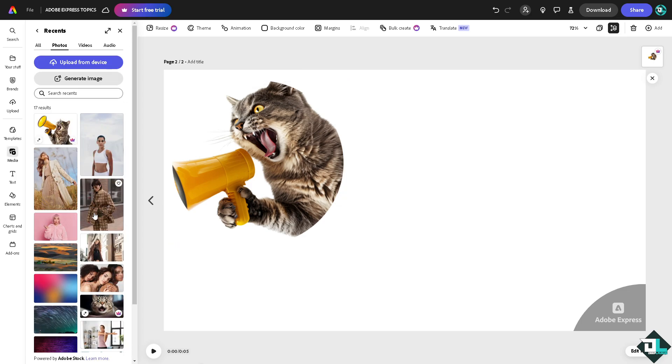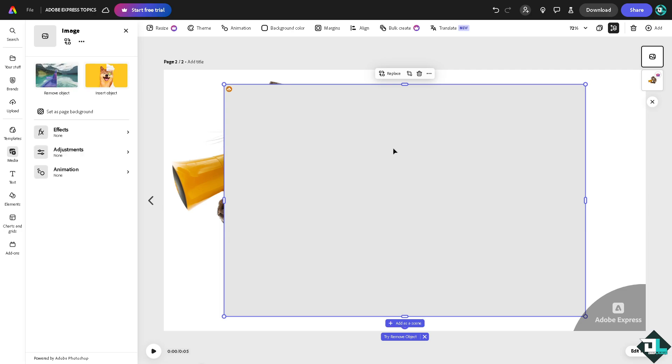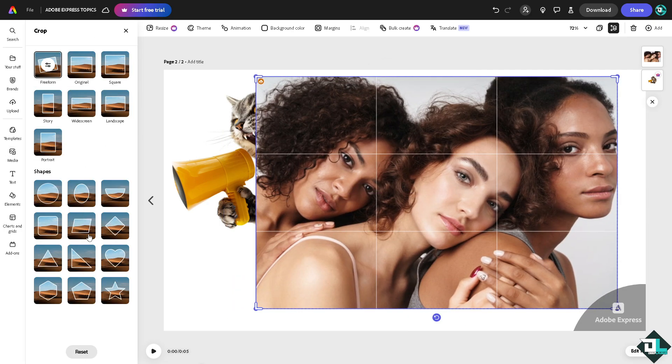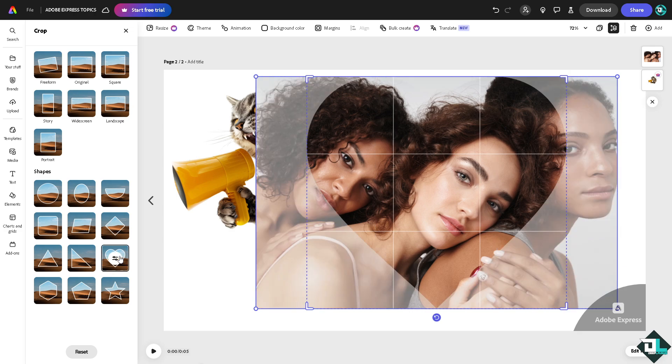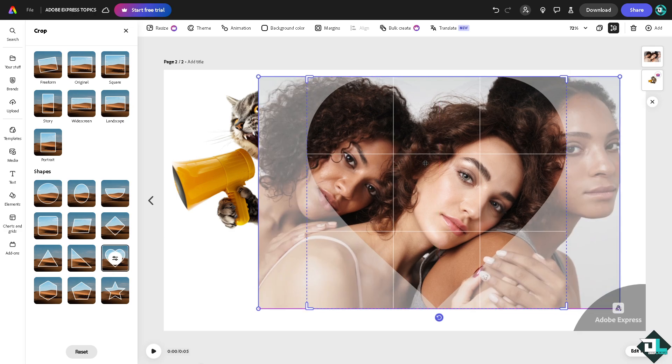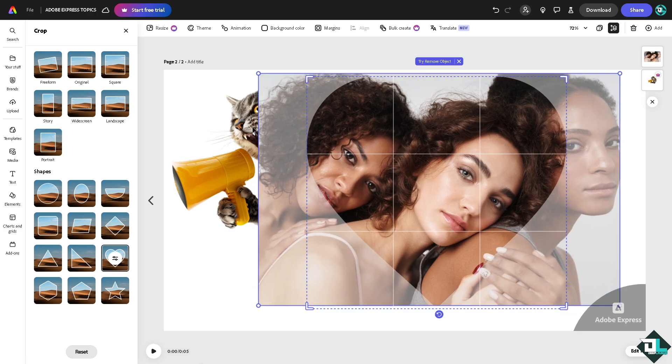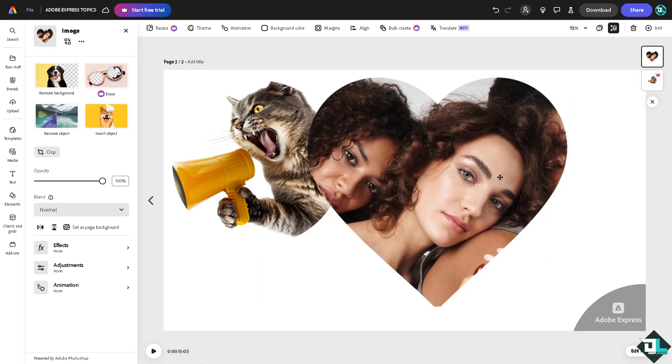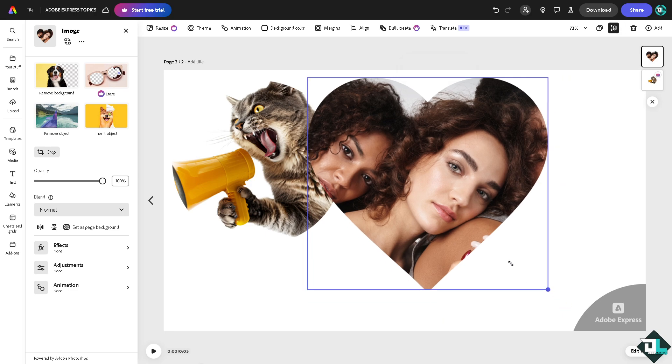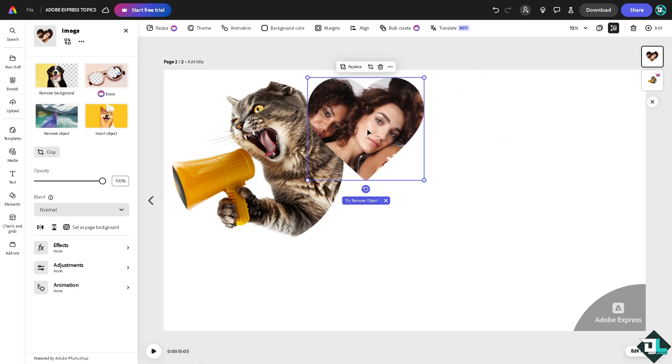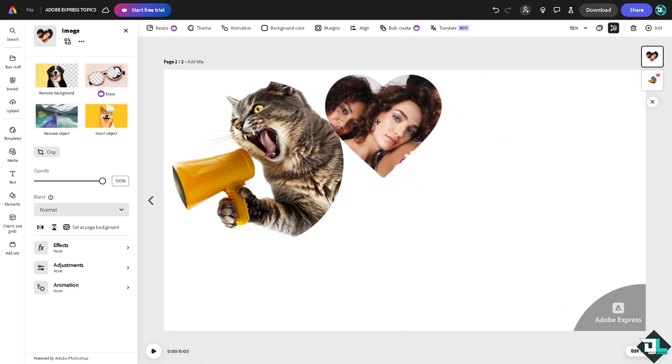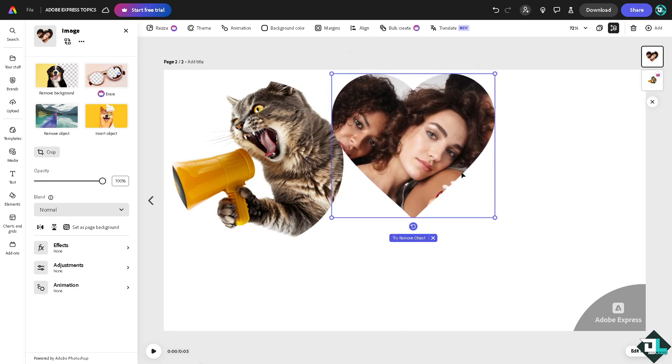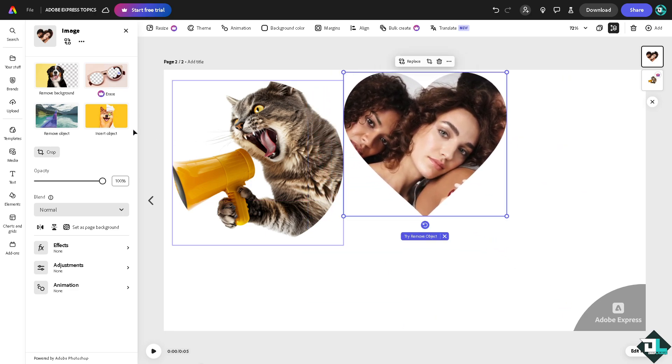So let's do that in another section, for example this one right here. Going again to the crop section, now I'm going to use the heart shape right here. And then press enter. And now we have already masked the image here into a heart section.